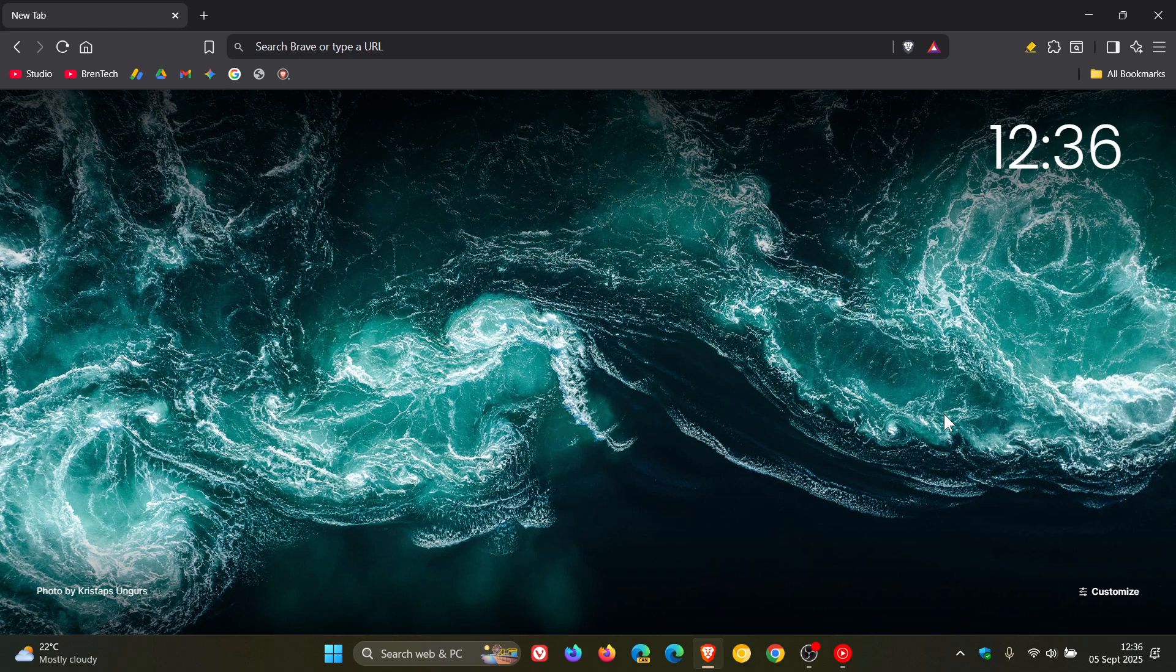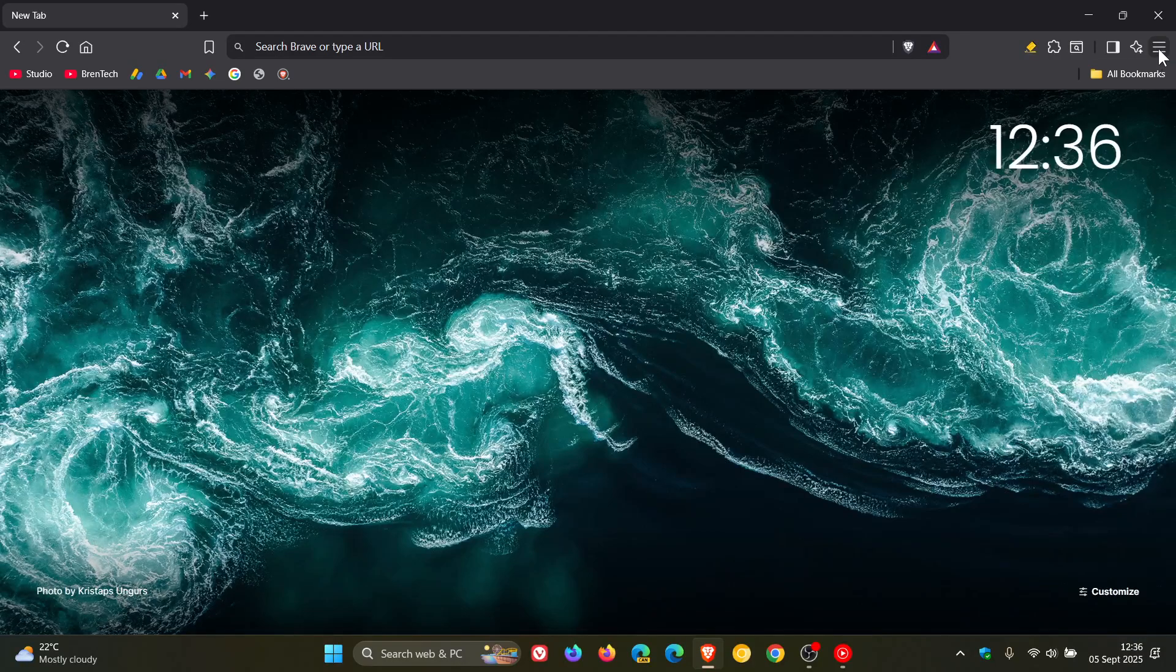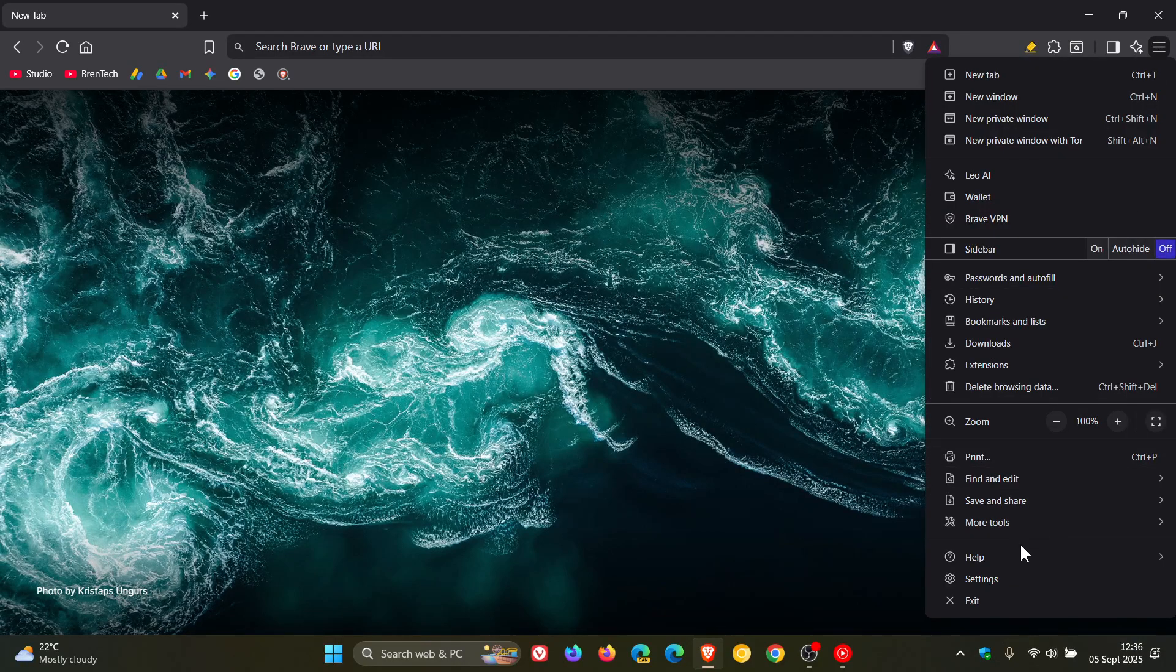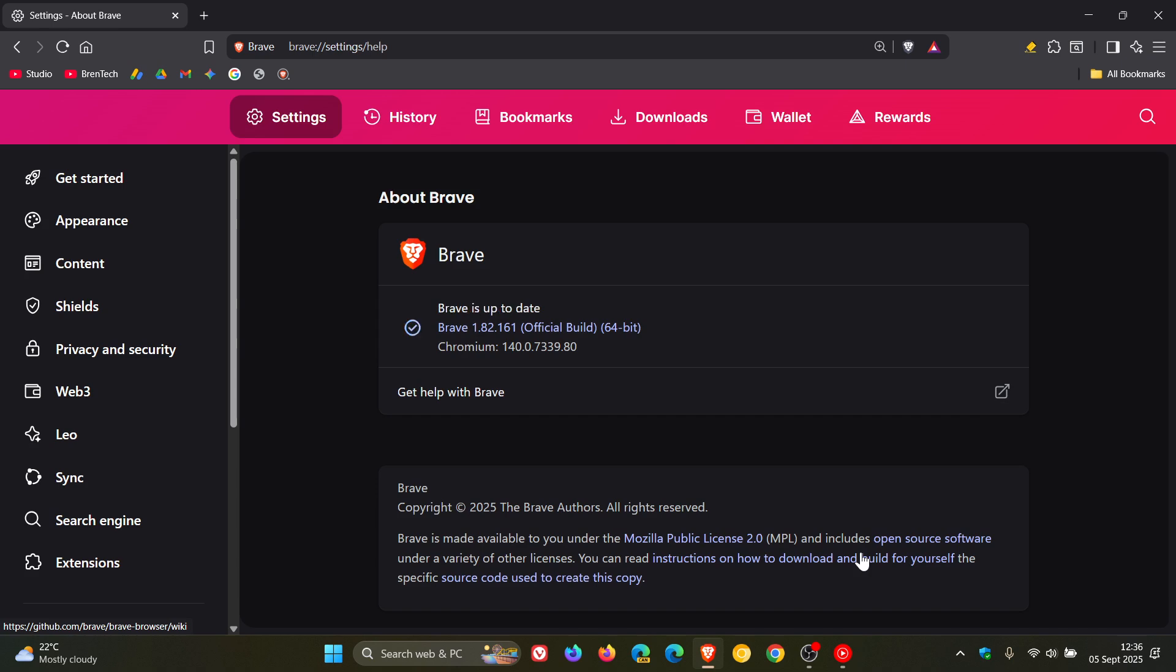Brave has released Brave version 1.82 with Chrome version 140, which is now the latest release. The update rolled out late yesterday on the fourth in my part of the world. Something just to take note of is Brave says that this is only for Windows and Mac OS. No mention of this latest release rolling out for Linux.